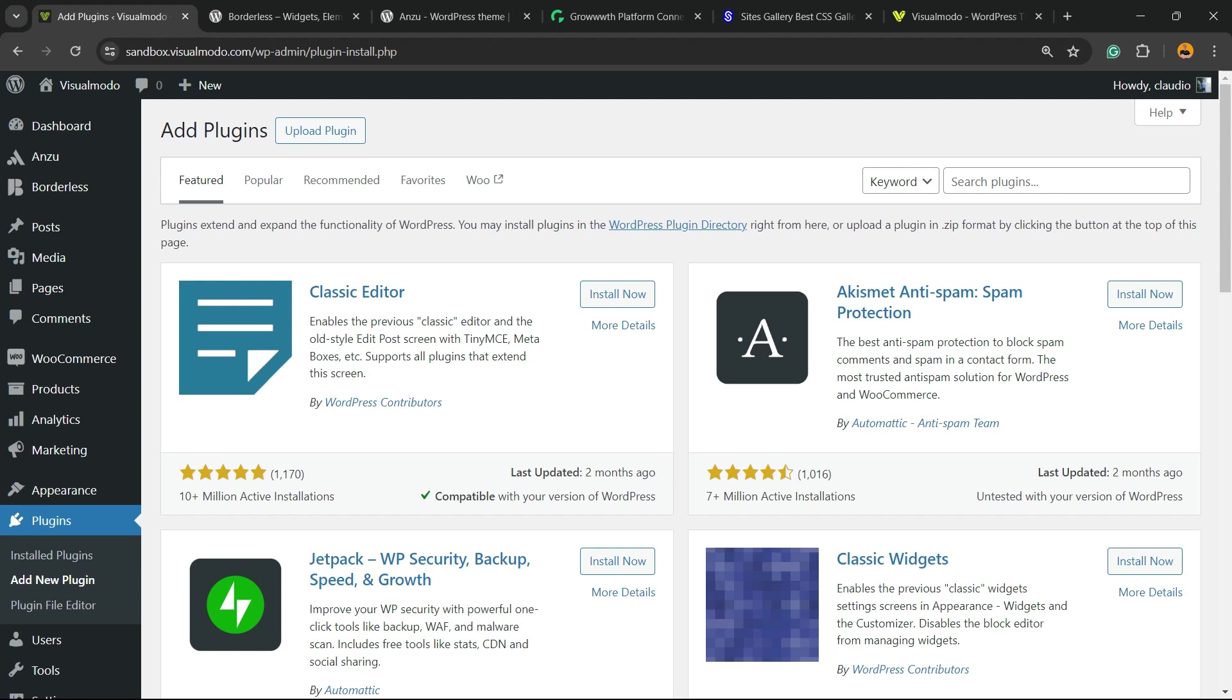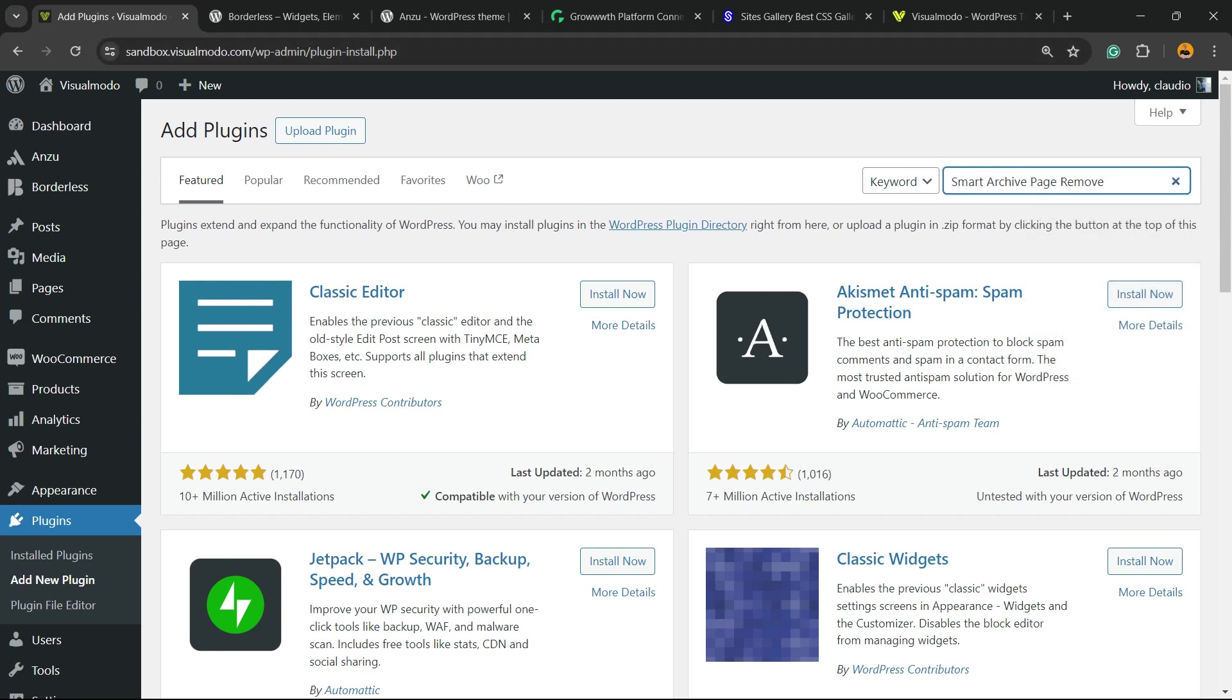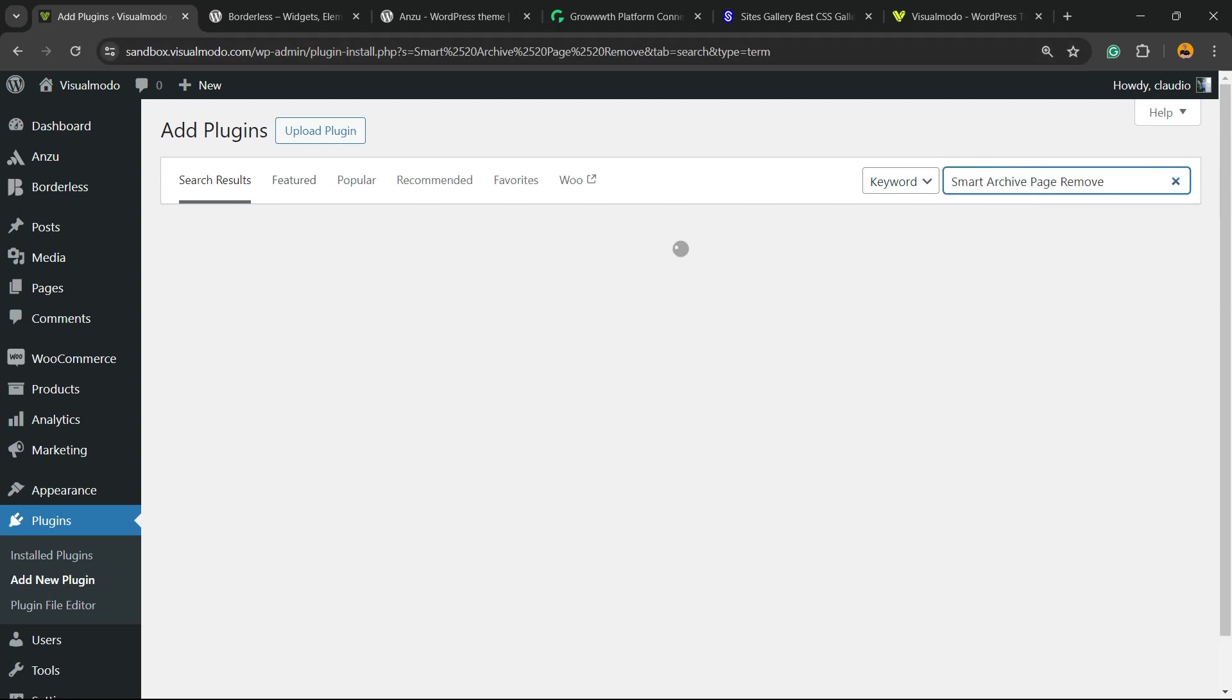The idea here is to do the work of removing archives without coding and without pain. For free, in the upper right corner of our screen, next to keyword in search plugins, you're going to type Smart Archive Page Remove.